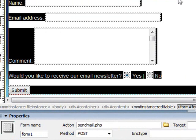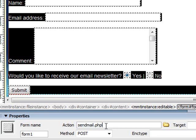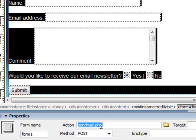The action of the form, in other words what happens when you submit it, you click on the submit button, is sendmail.php which means the information will be posted to this file here.